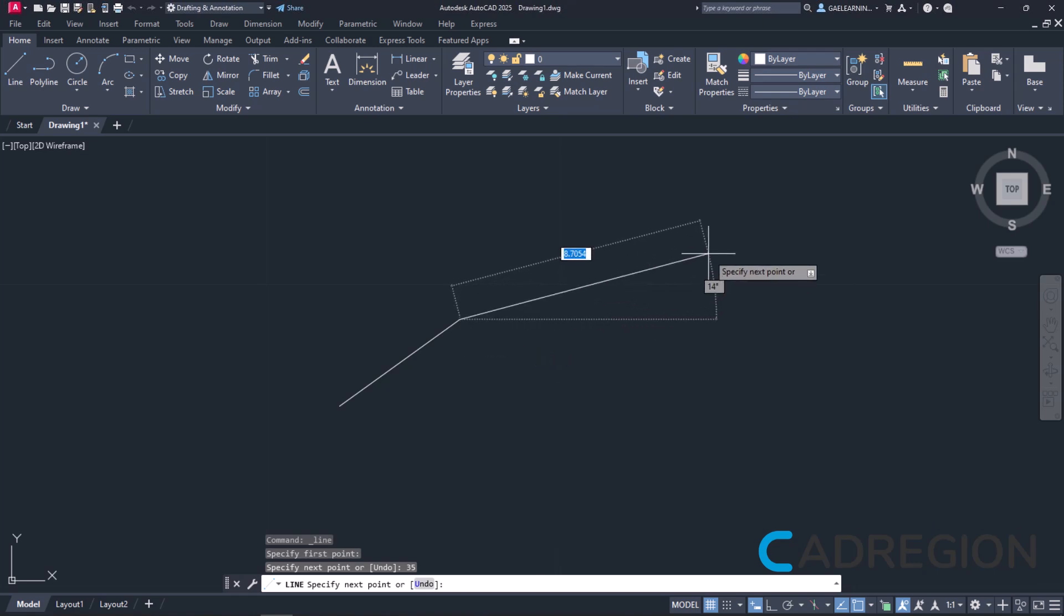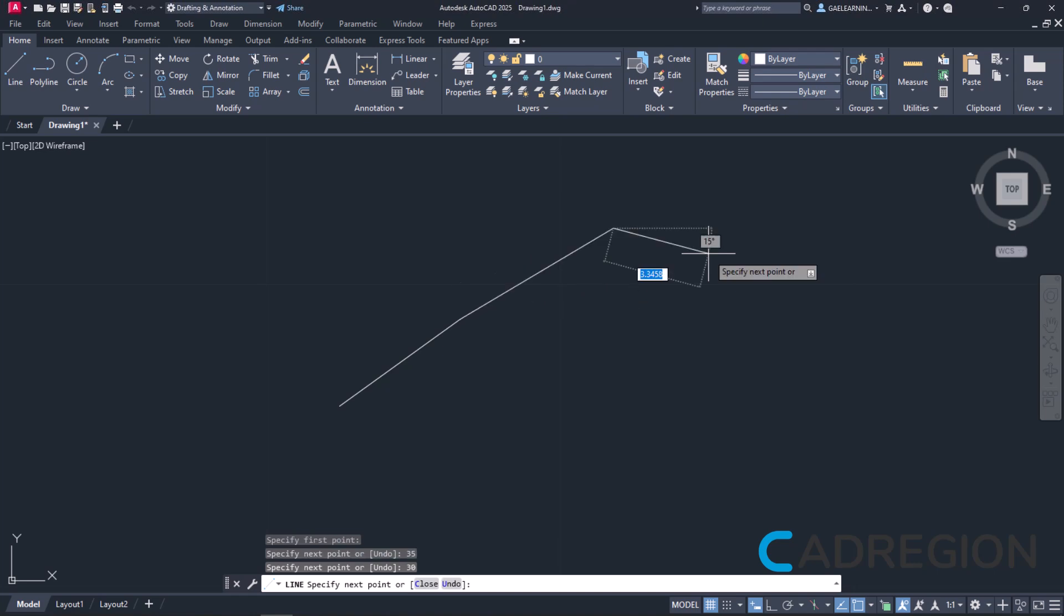Now that I can finally see the line, I will create another one. This time, the length will be 6 meters, so I will type the number 6 and then press Tab to define the angle, which will be 30 degrees. I will press Enter to create the line and then Escape to deactivate the tool.